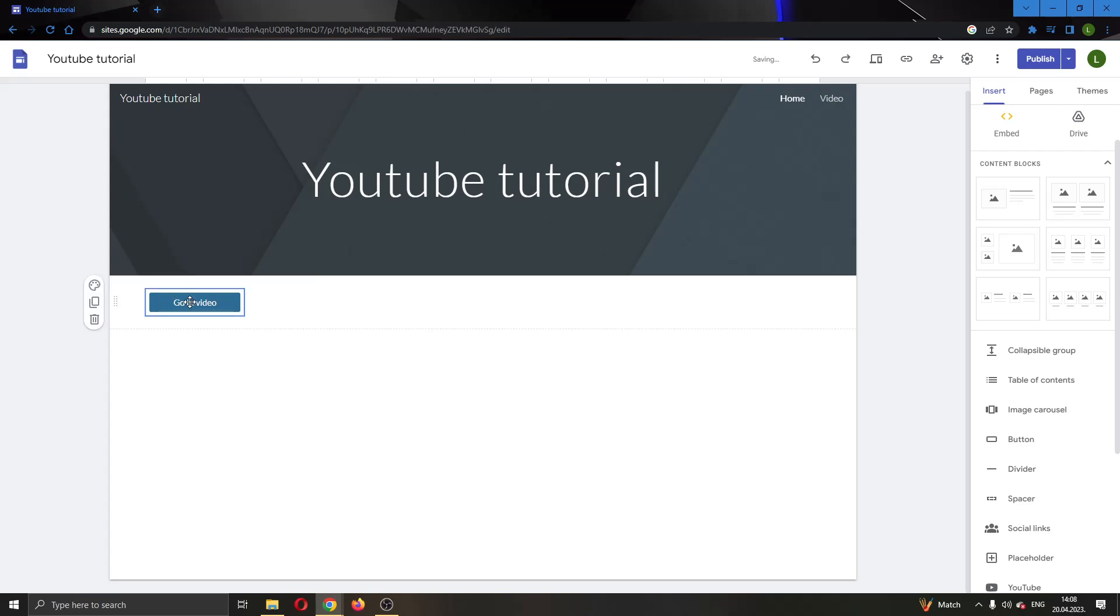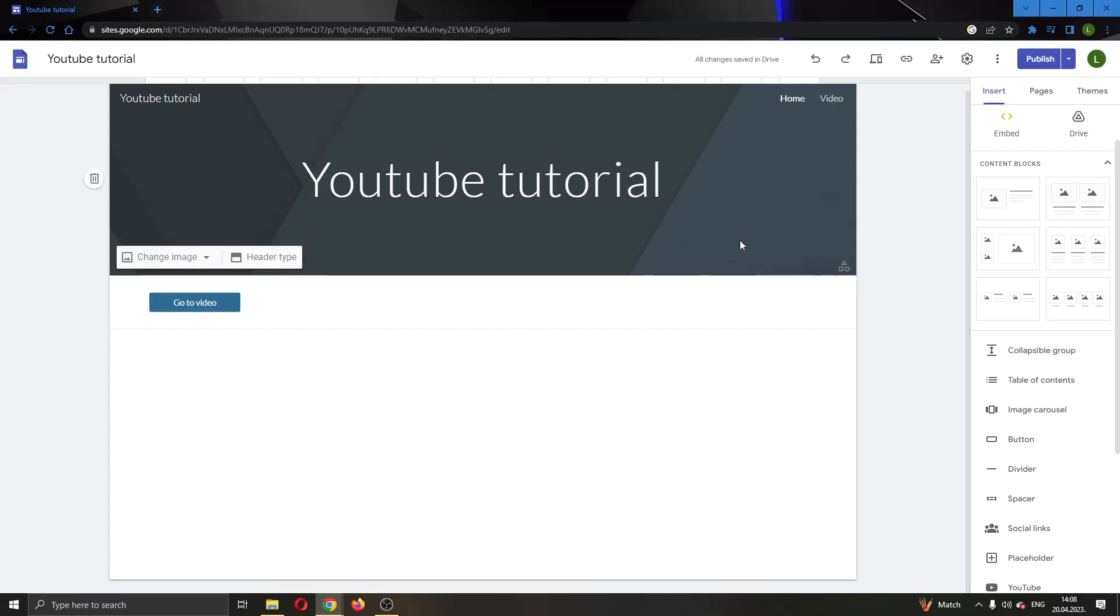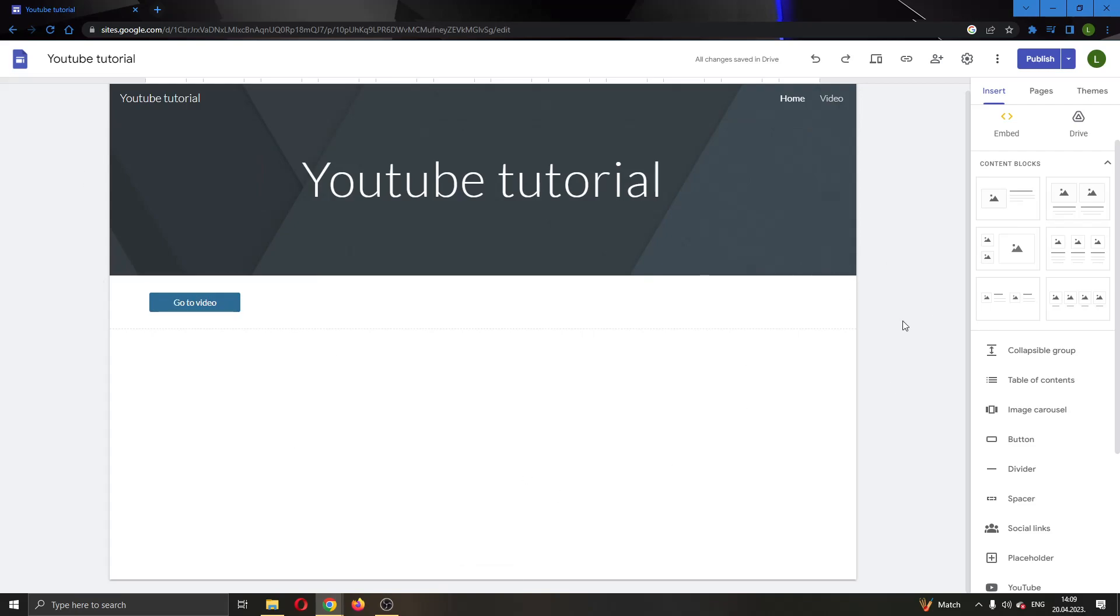Now we have made a button and once you click on this button right here it will take you to the video page if you are visiting the site. So yeah, basically that's how you do it. I hope this video was helpful. If it was, make sure to leave a like and subscribe to the channel. Thank you for watching, take care and bye.